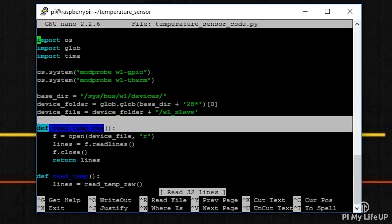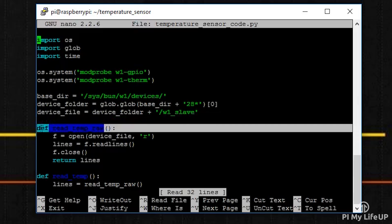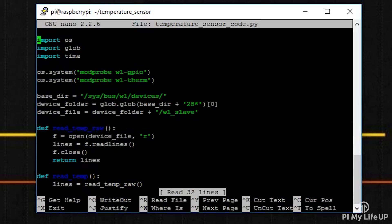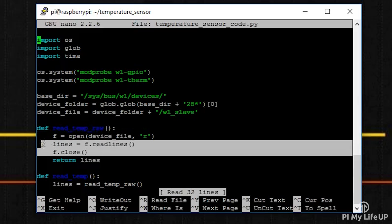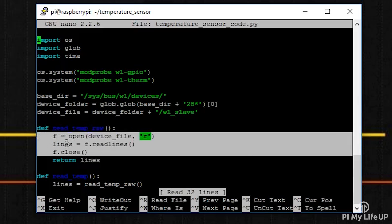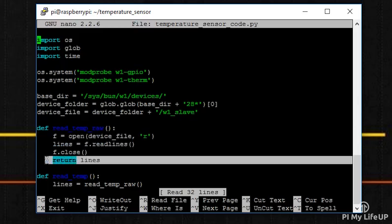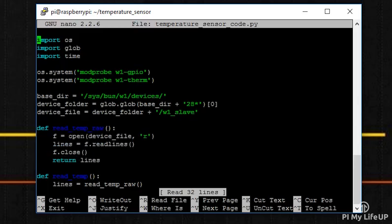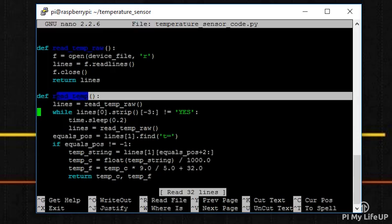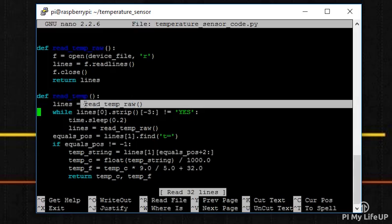In the read_temp_raw function, we open up the file that contains our temperature output. We read all the lines from this and then return it to the code that has called this function.